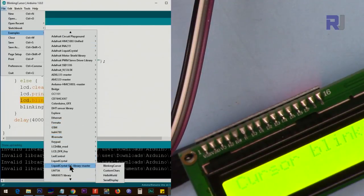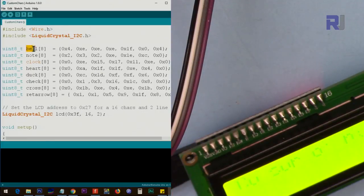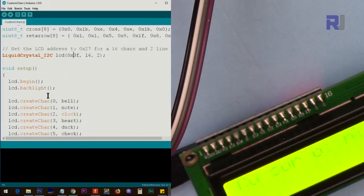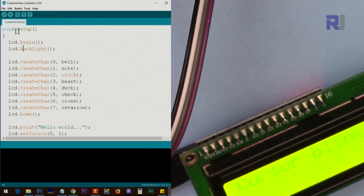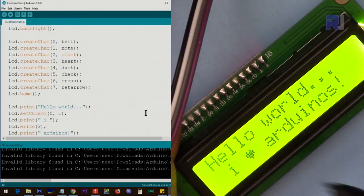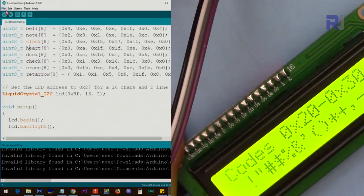Scrolling to the custom characters example, we set the address to 0x3F again. Custom character arrays define bitmaps for shapes like a ball, node, clock, heart, duck, checkmark, and cross. After updating the address, inside setup(), lcd.begin() initializes the library and lcd.backlight() turns it on. Uploading shows 'Hello World' with the custom characters displayed.